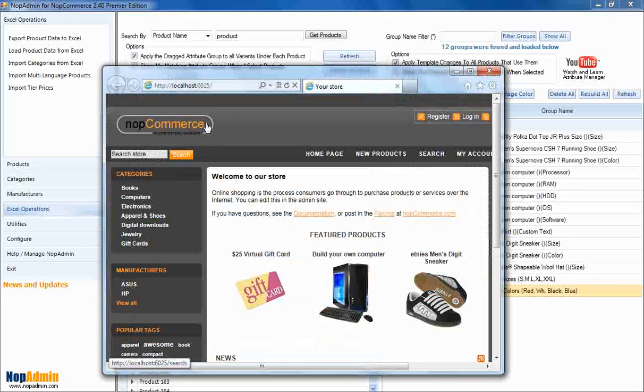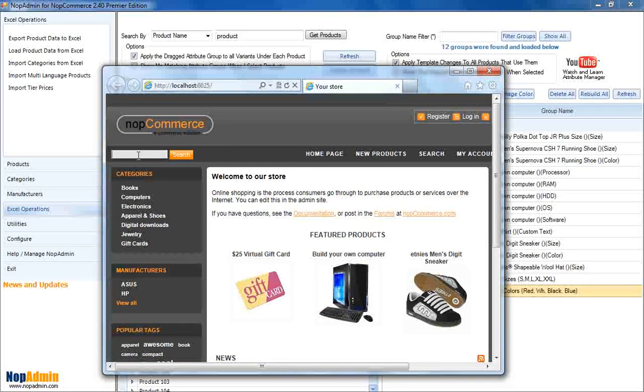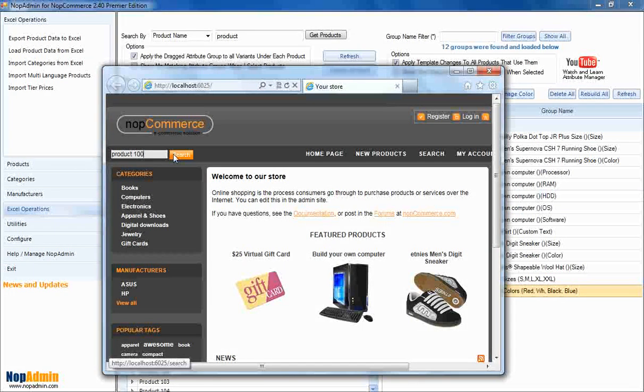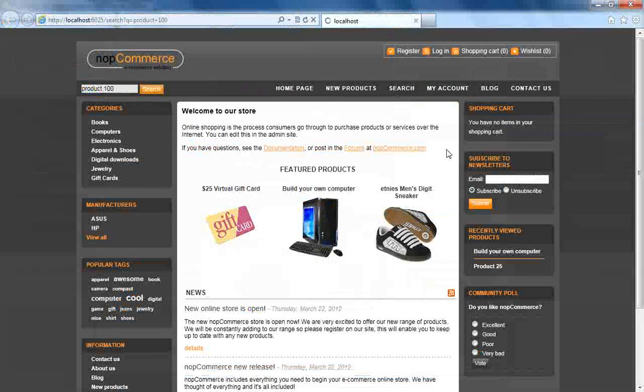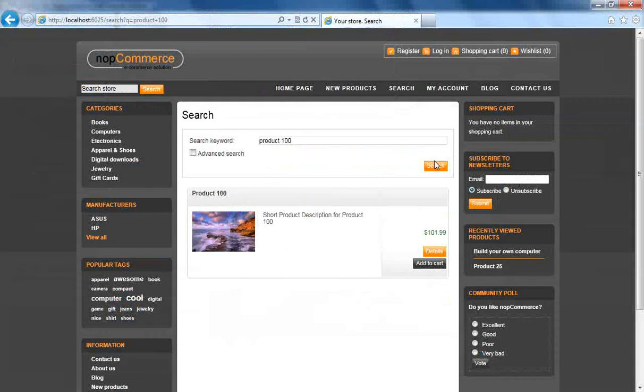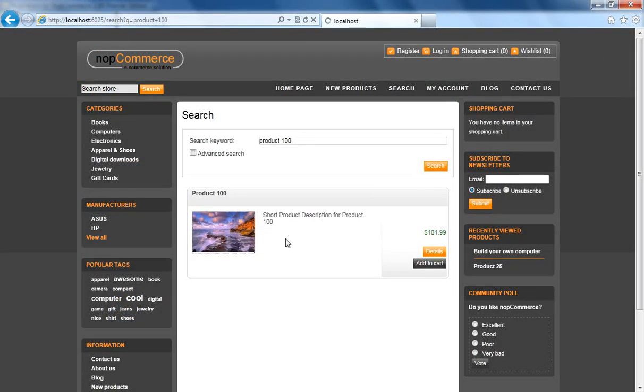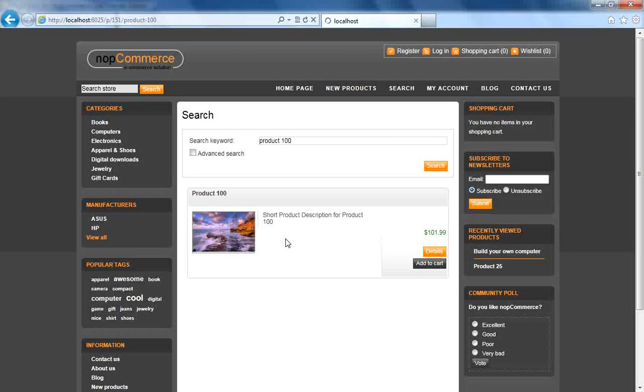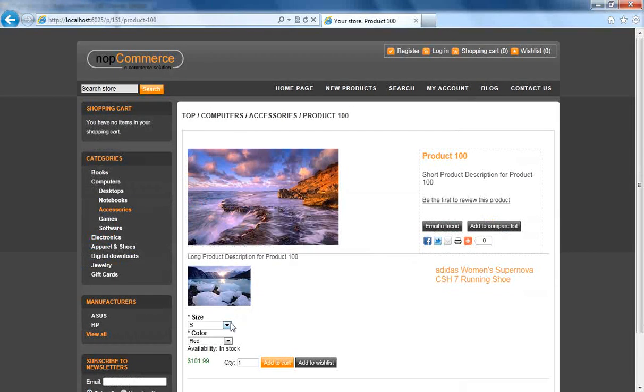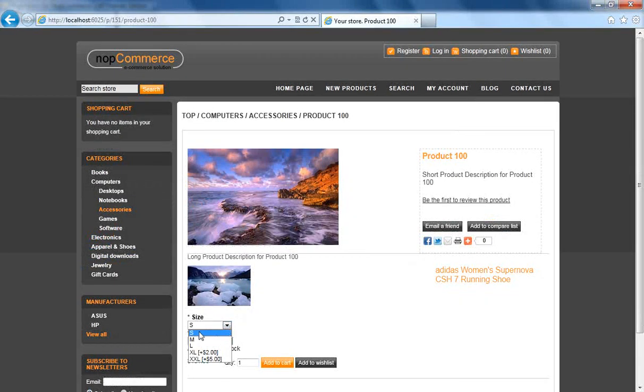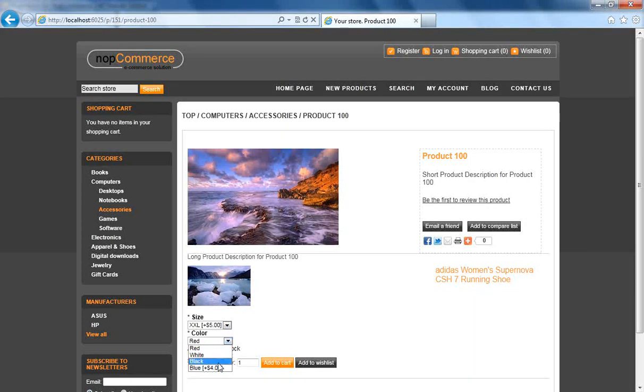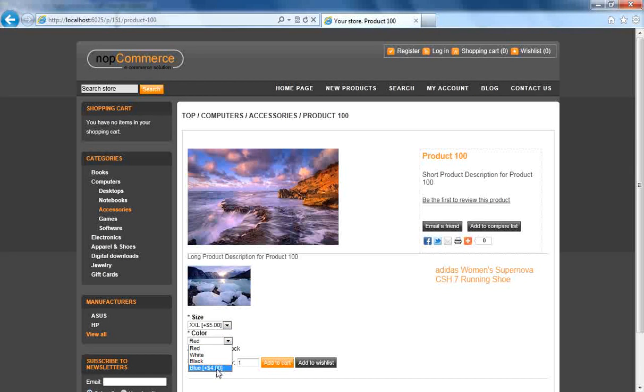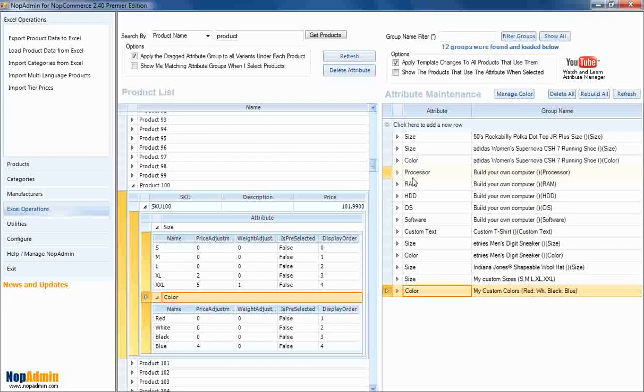Now, the real test is going to be, how does it show up in the store? So, let's do a search on product 100. There it is. With a just generic image. Click it. There we see our small, medium, large, XL, double XL with the up charges. And our colors with the blue, with the $4 premium price. Right? Pretty cool.